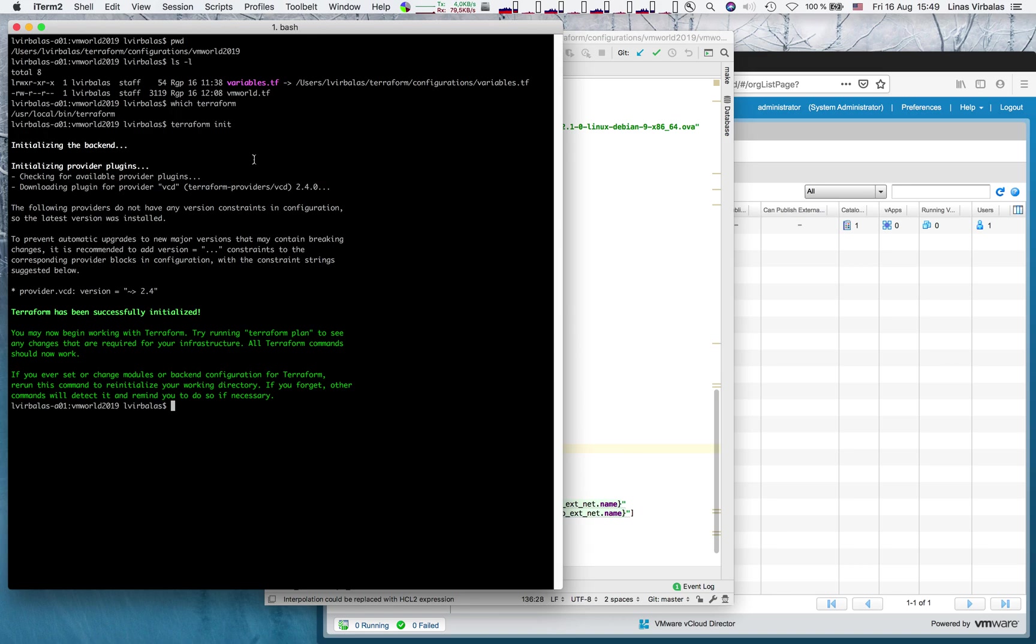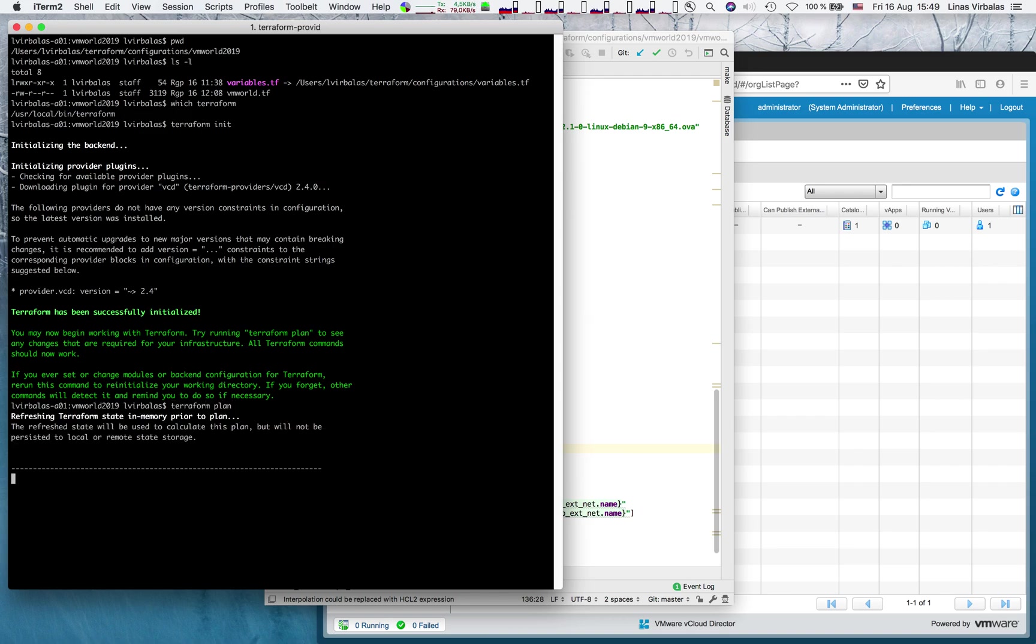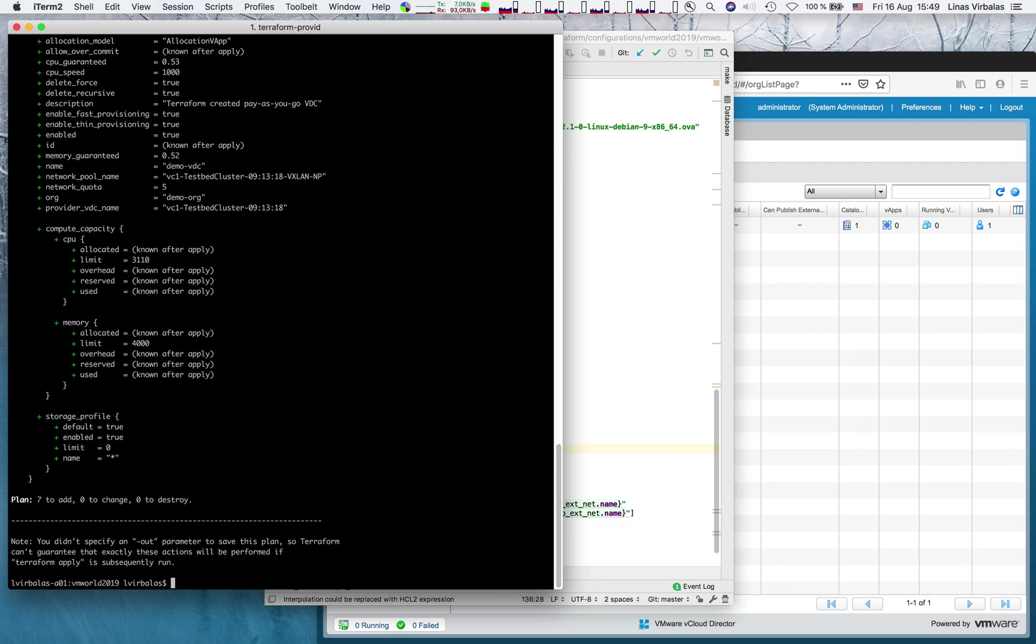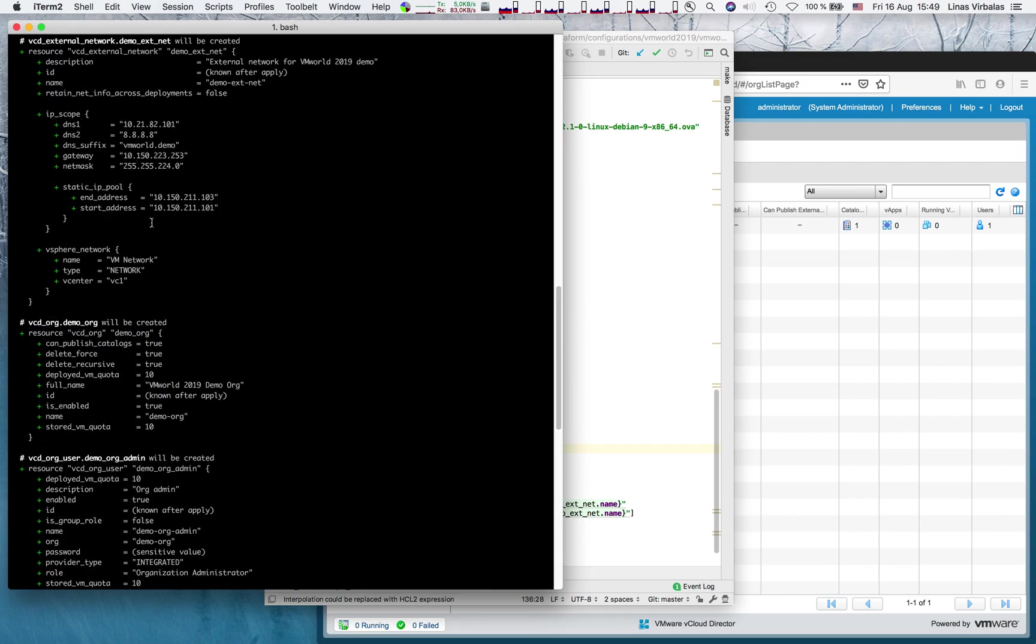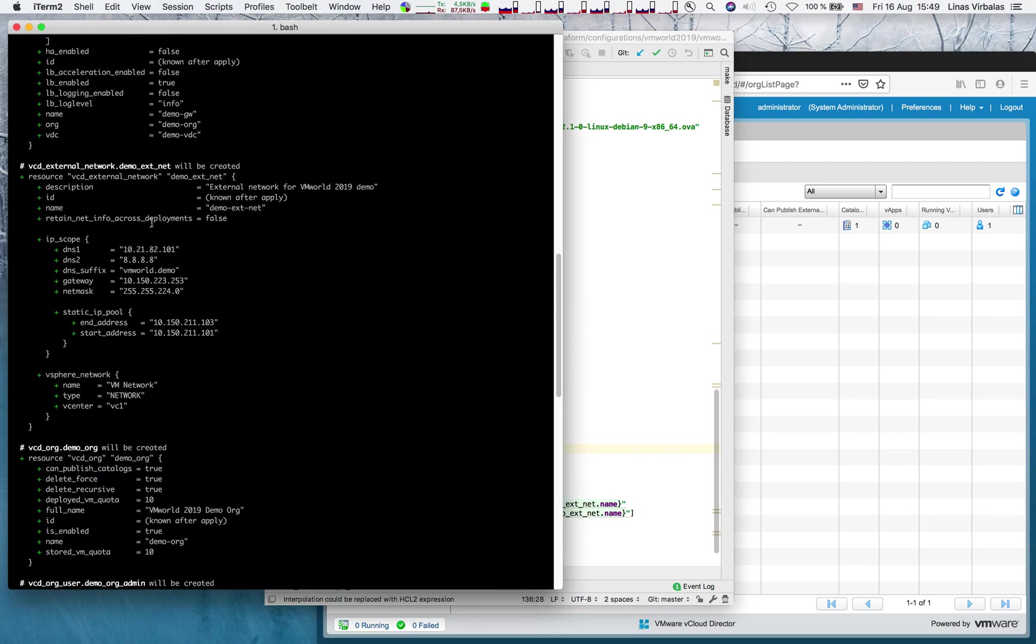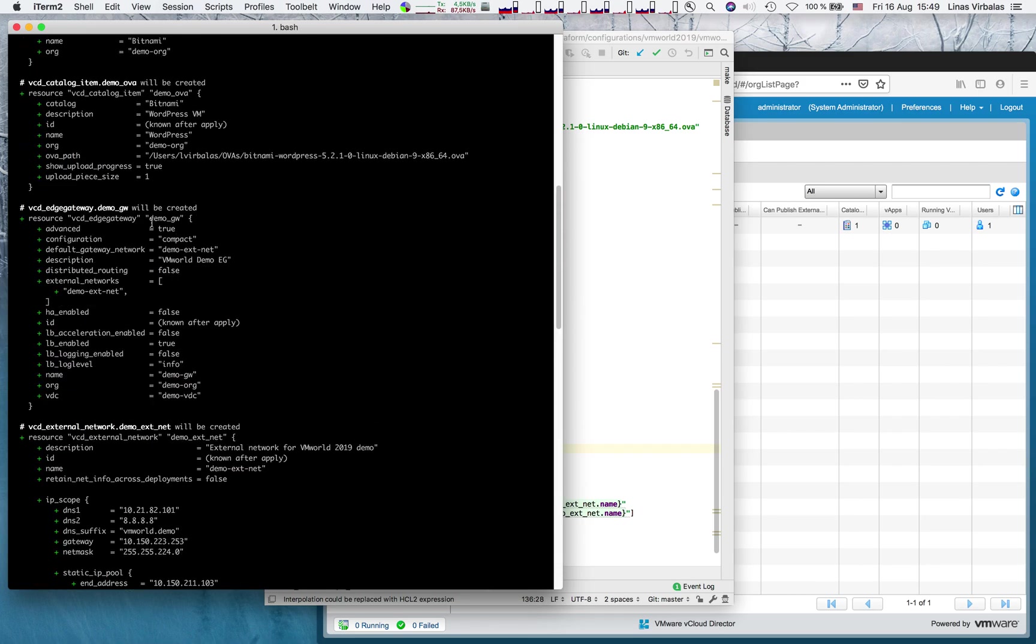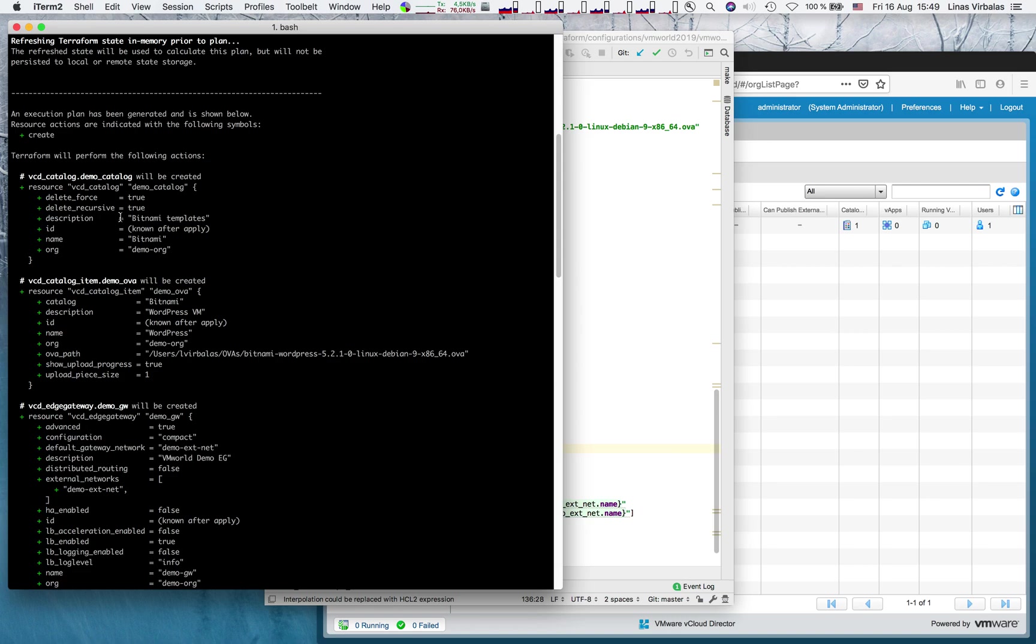Now, let's plan our operation. The plan shows us what the configuration will do. All the resources that will be created or changed if we're running this as a second-day operation.